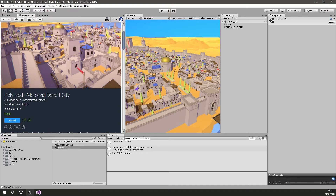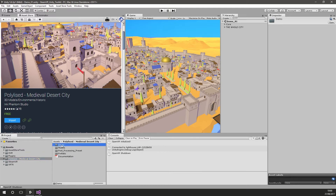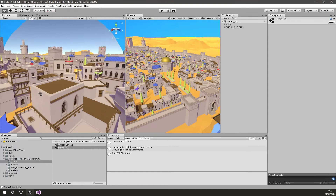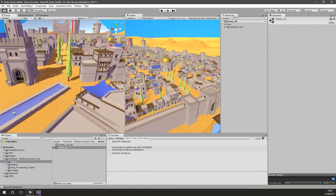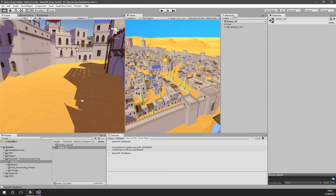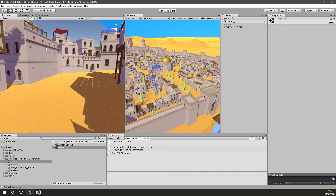I'm going to be using this one which is a medieval desert city and it's free, so just search for that. Once you get it you can go into its folder, then into demo, then demo one, and it will load up the entire city. As you can see it's a huge city, and what we're going to do is turn this into a VR city so we can walk around it and make these buildings climbable.